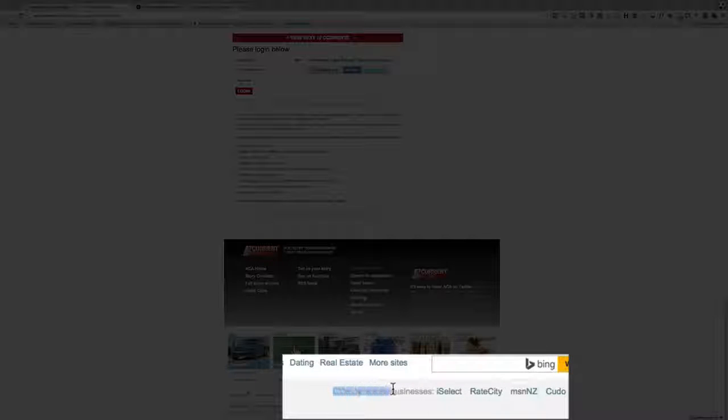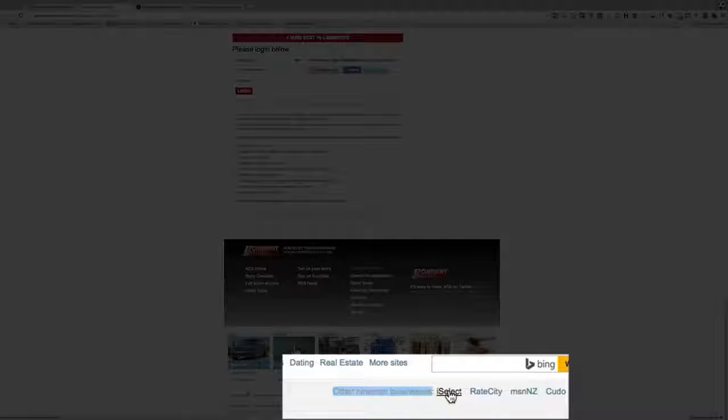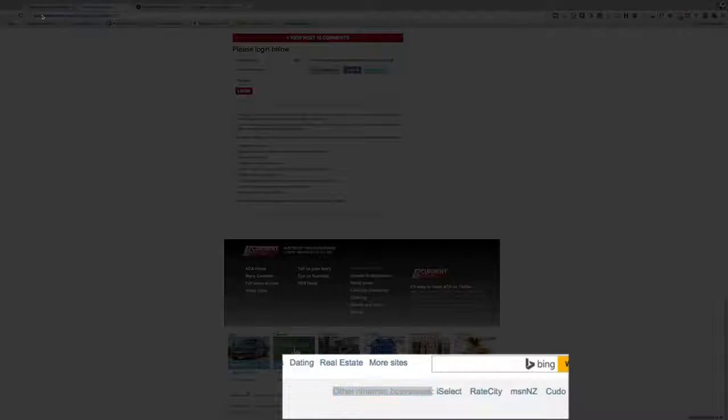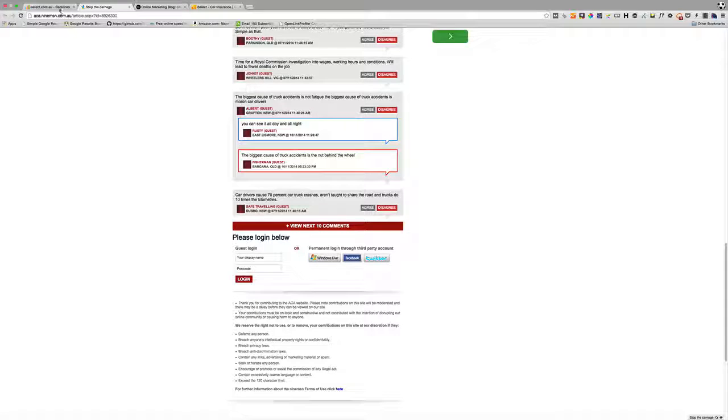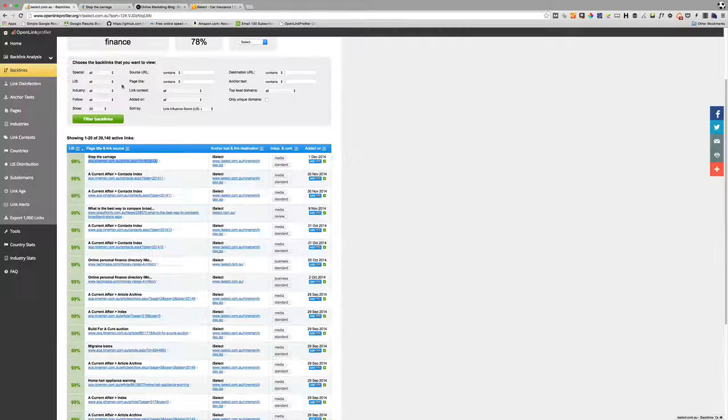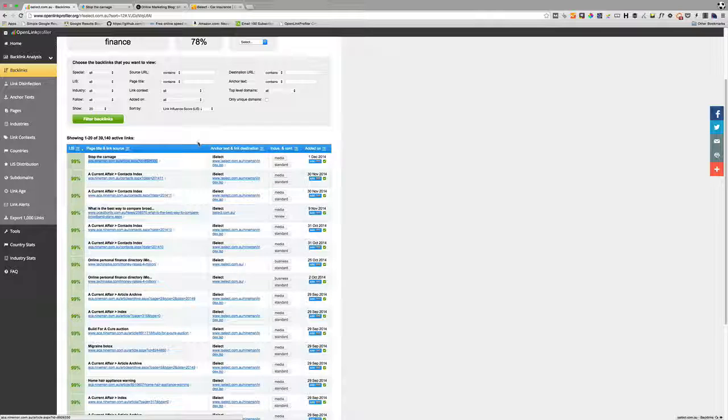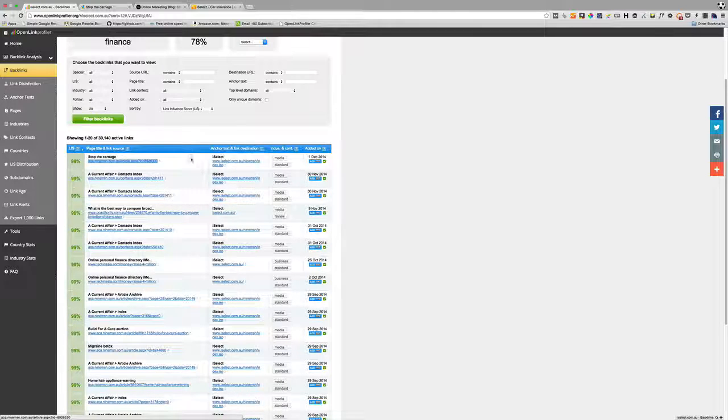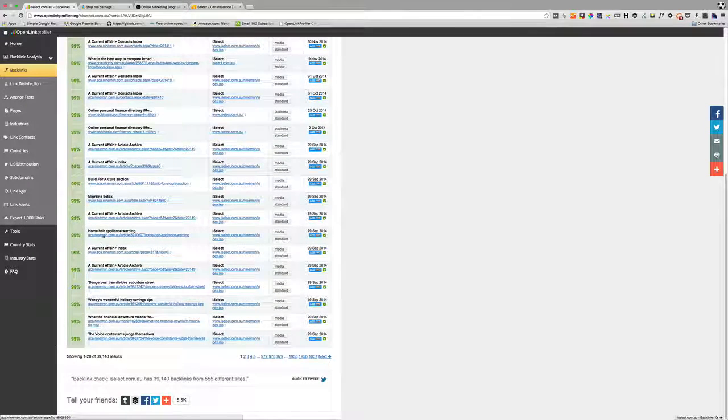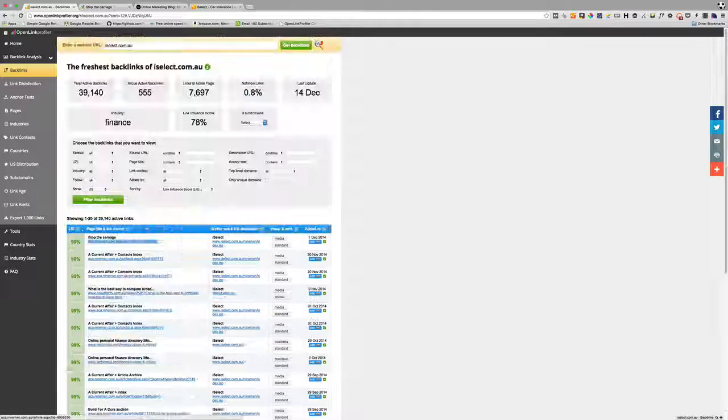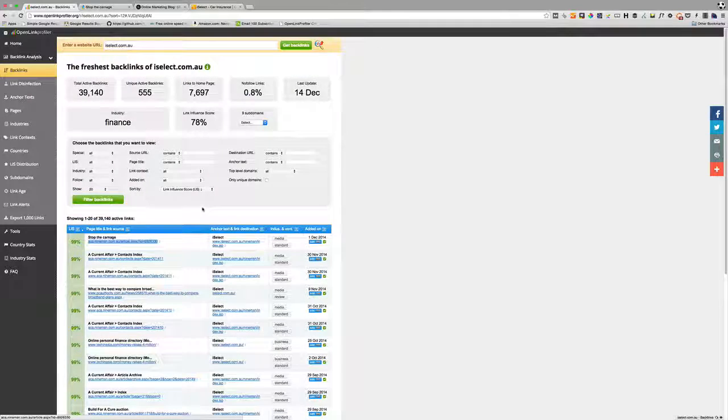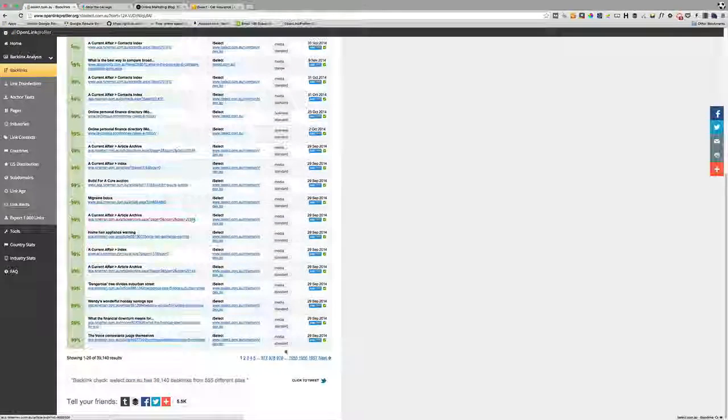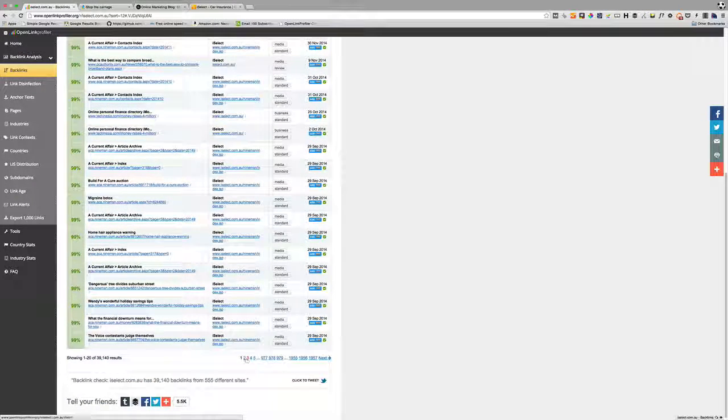There's the link there. What that tells us is this is a footer link which means it's on every page of this 9MSN website and it's linking back to iSelect. Just by looking at that, knowing that it's a business associated business, it's not a link that we can get, so then I could just move on and start to ignore that and filter that out.